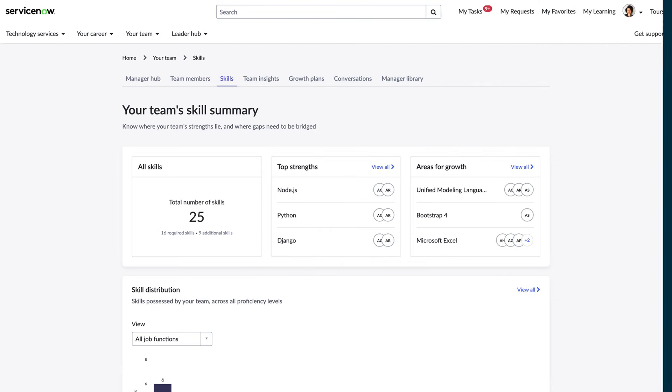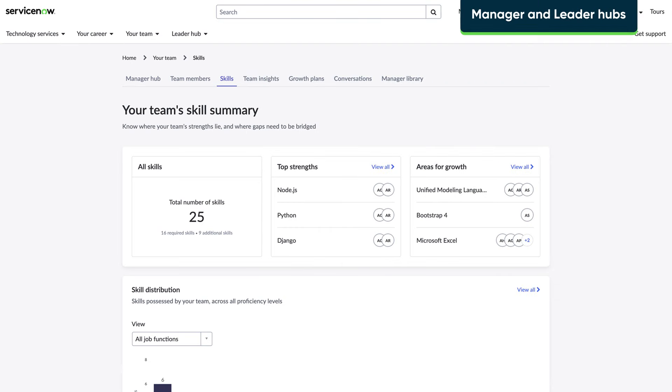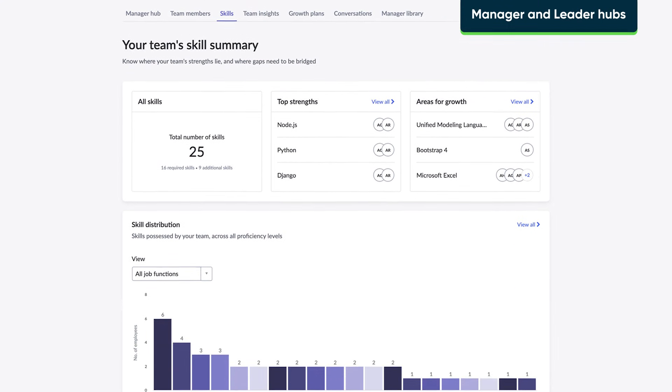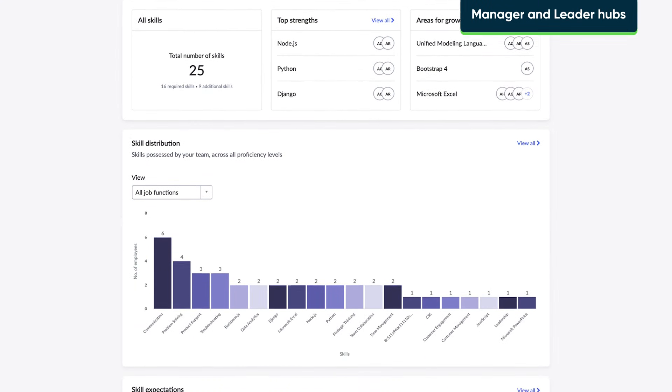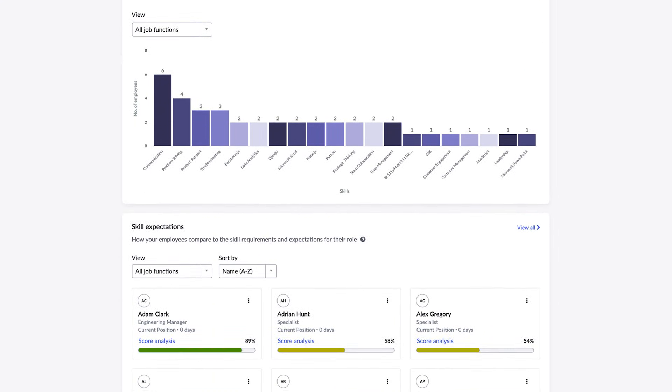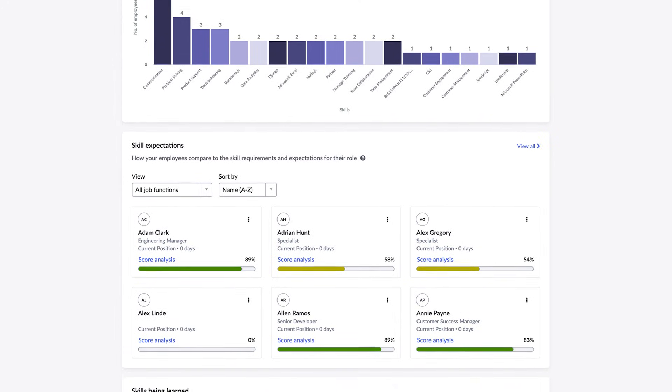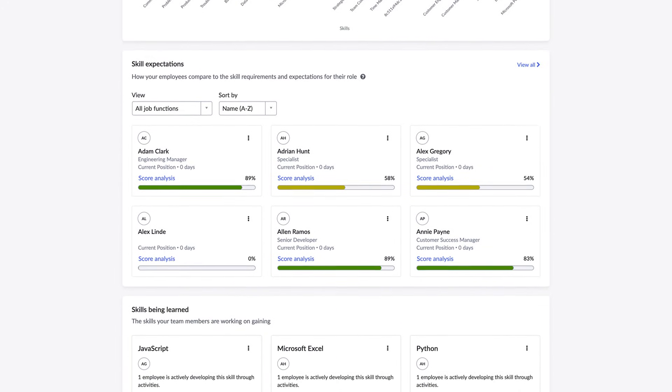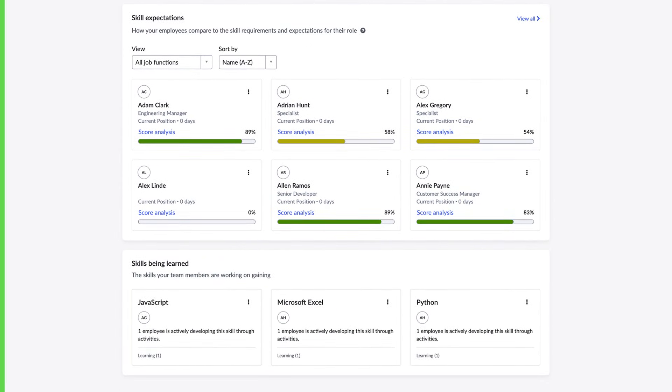With ManagerHub, managers can review and validate their team's current and targeted skills as well as skill trends to make sure the right skill sets are being developed.